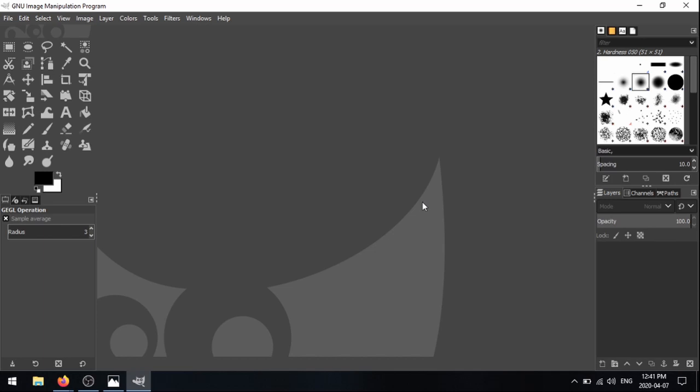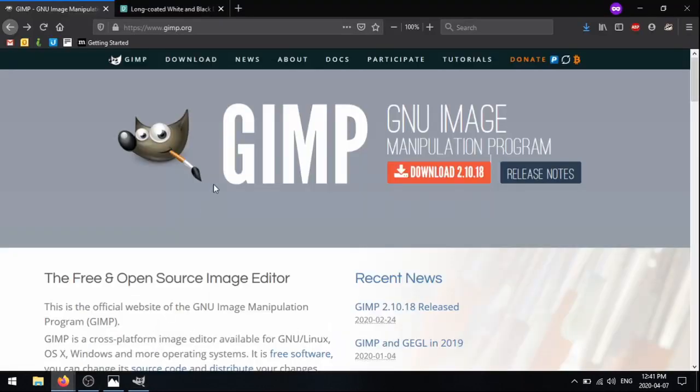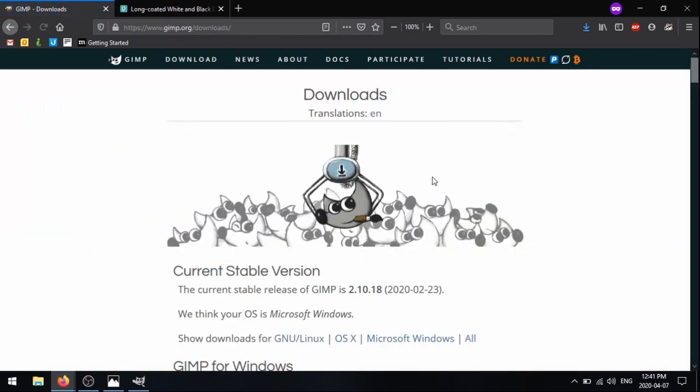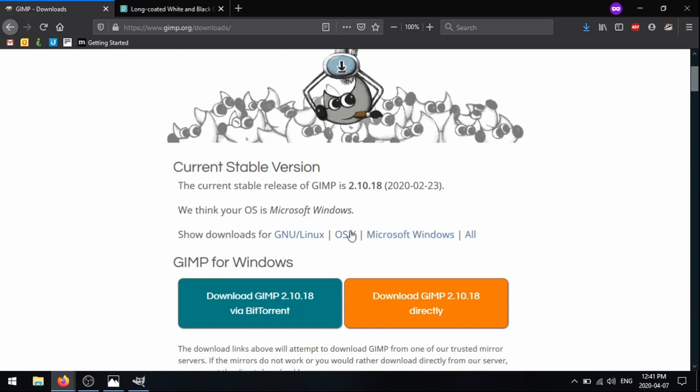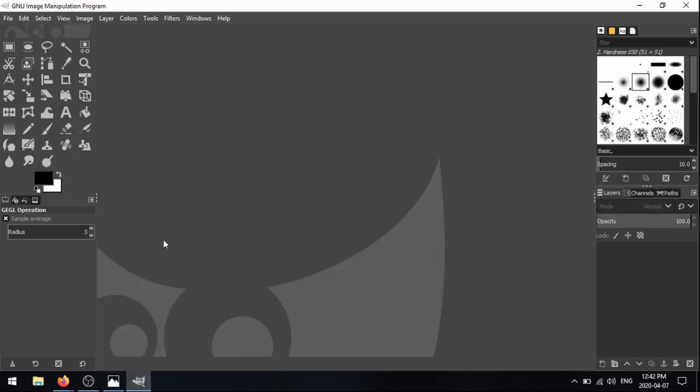So we're going to be using this program called GIMP, which is similar to Photoshop. It's just a free photo editing software. And to download it, you're just going to go to GIMP.org. And when you click download, you'll see it's available for Windows, Mac OS, and Linux. So it works on any platform. So you're just going to download that.